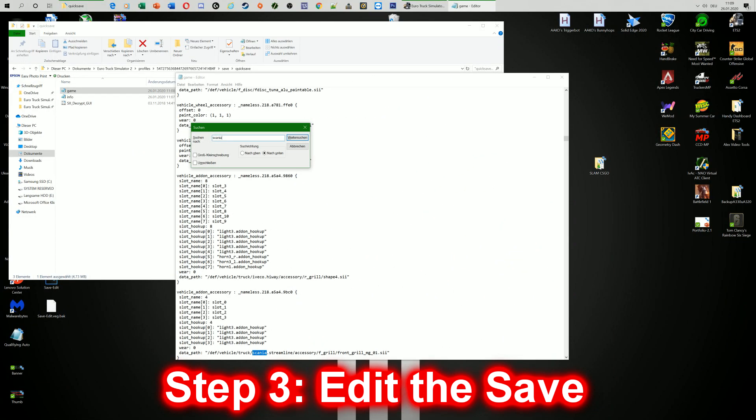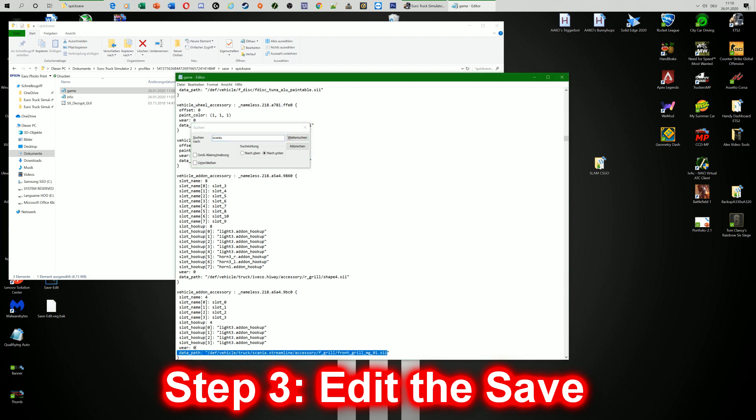So here we go. Here it is. So what you're going to do now is you will copy this whole part from the dot sii to slot name 4.